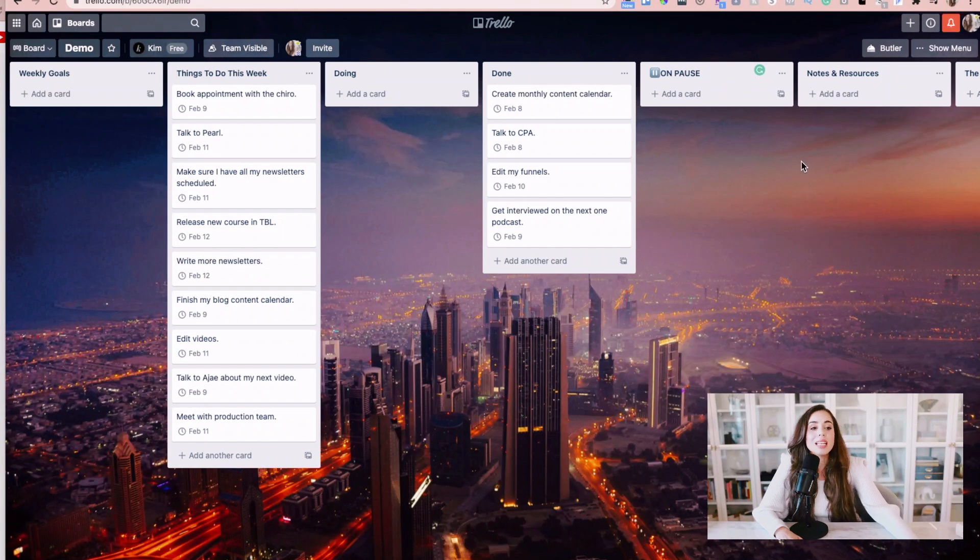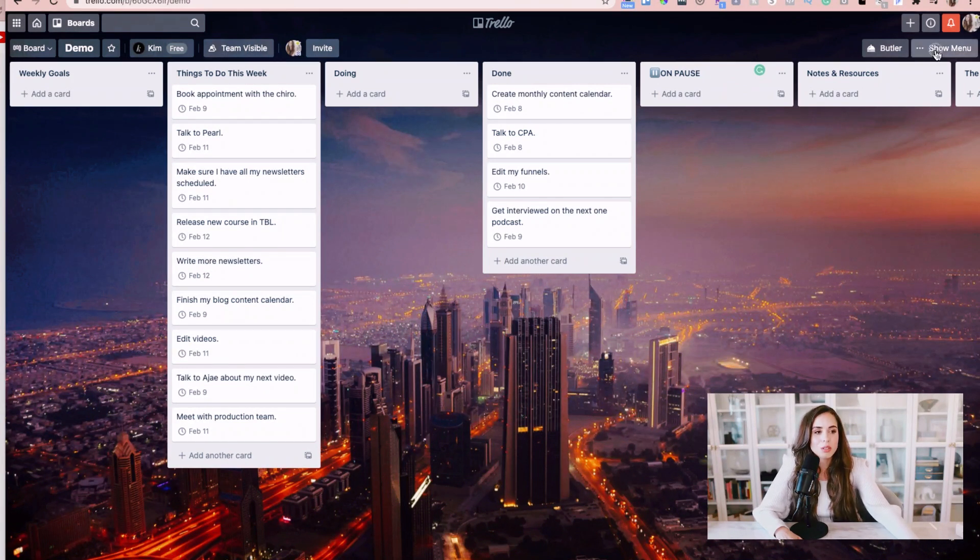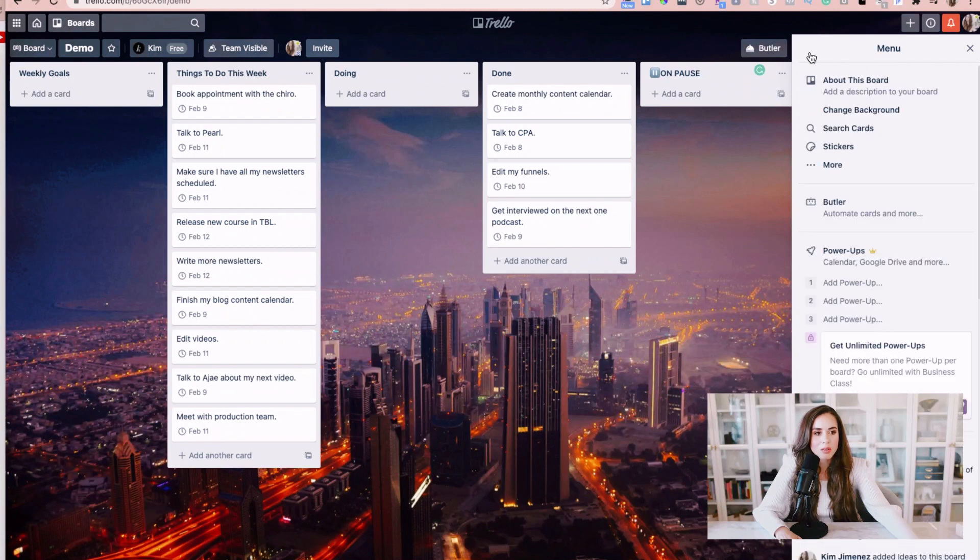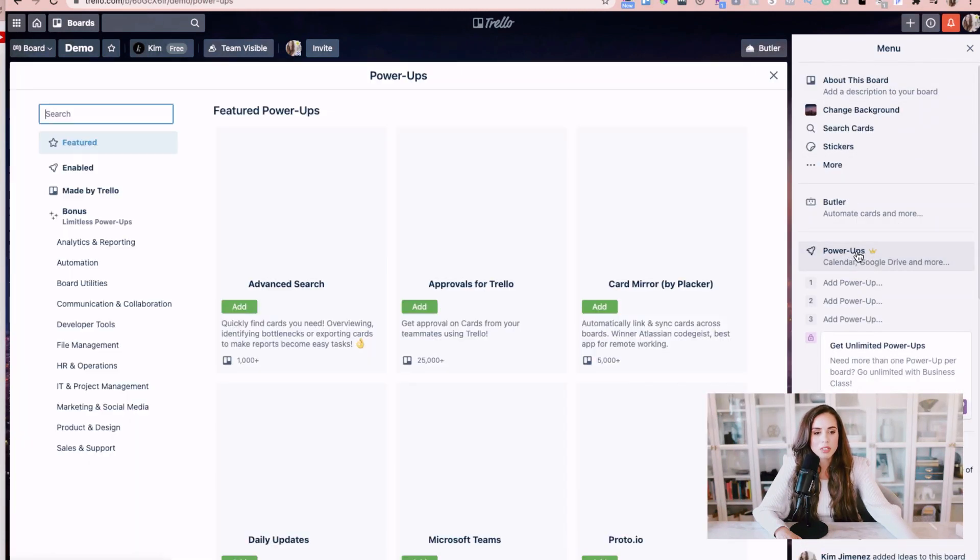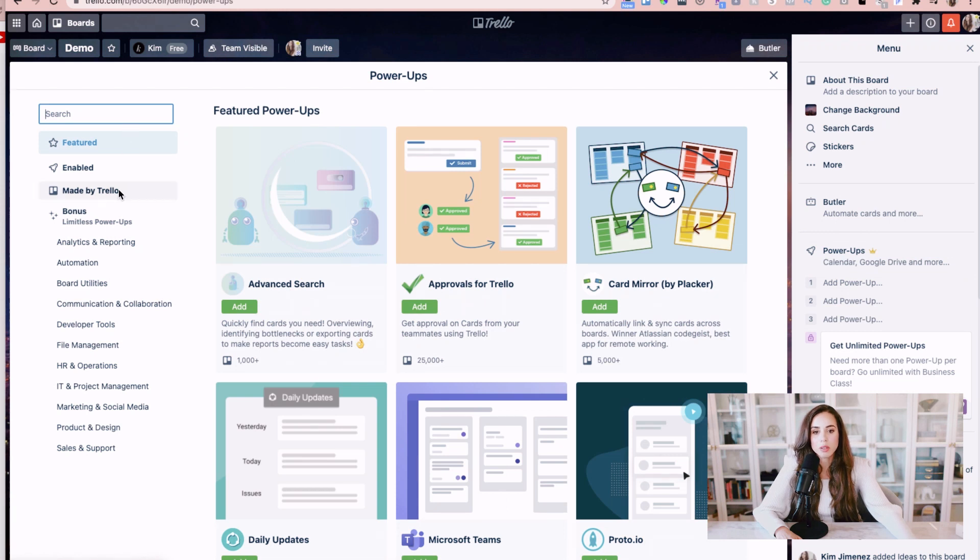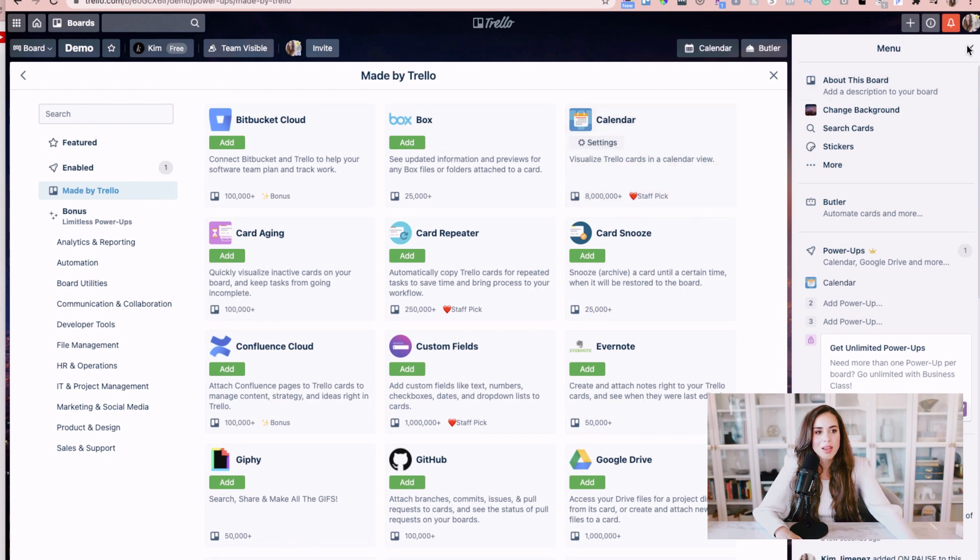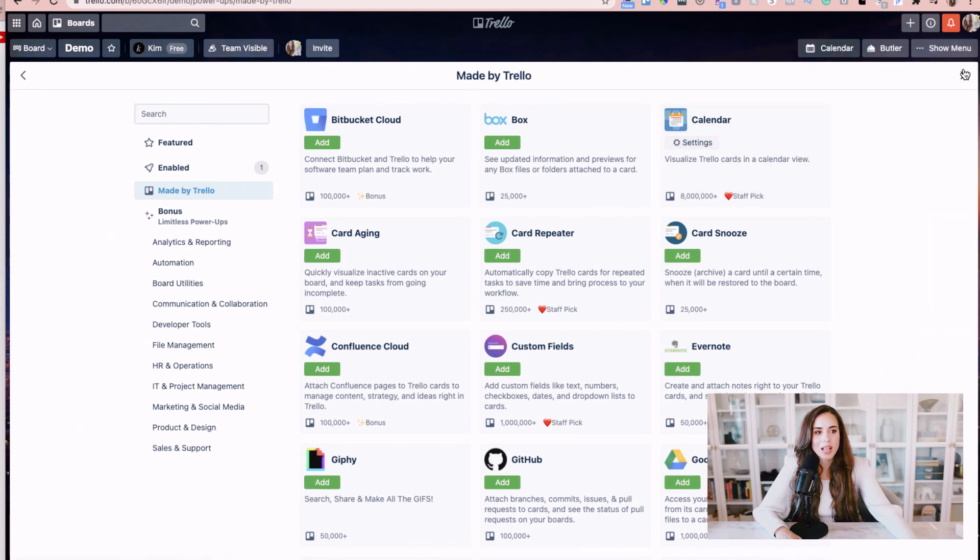Number three you want to enable your calendar. So this is a free power-up that you can enable from the settings menu and all you have to do is click on power-ups and from there you want to either type in calendar or you can look for the made by Trello option and click on add and now you have a nice little calendar view on your Trello board.